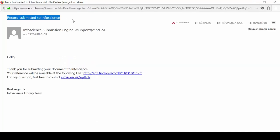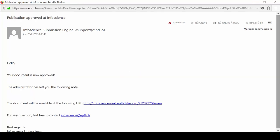You will receive a confirmation email after each submission. You also receive another email once the Library InfoScience team has validated the record. At that point, the record will appear in InfoScience.